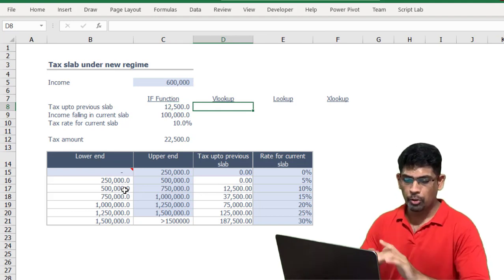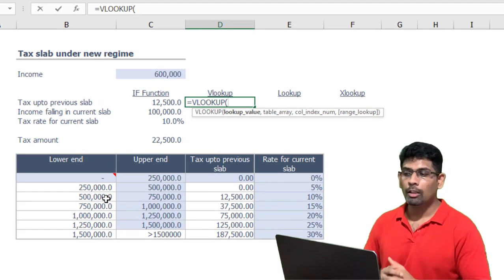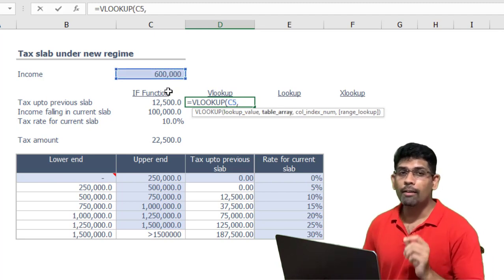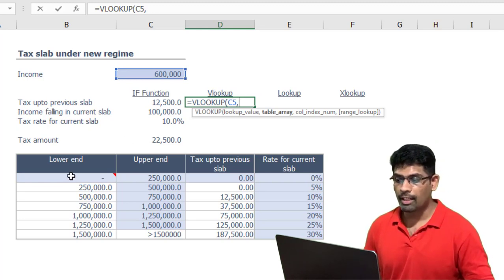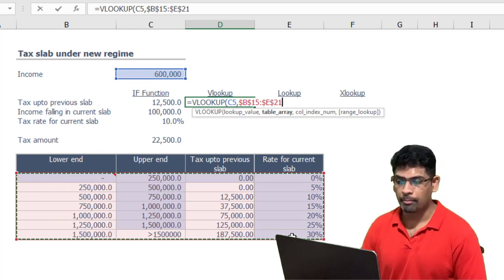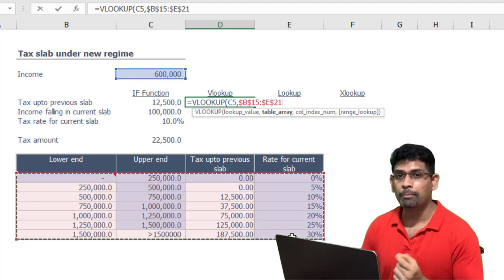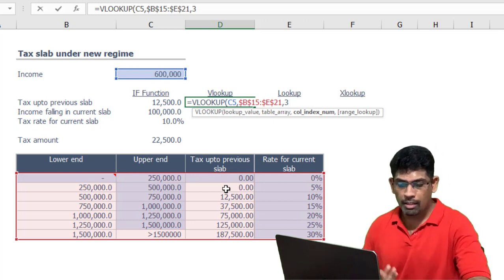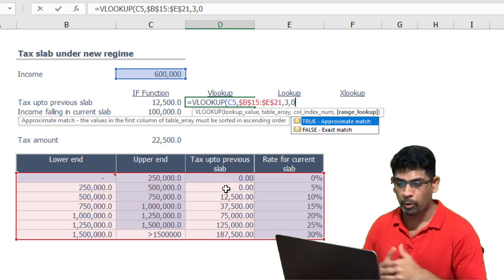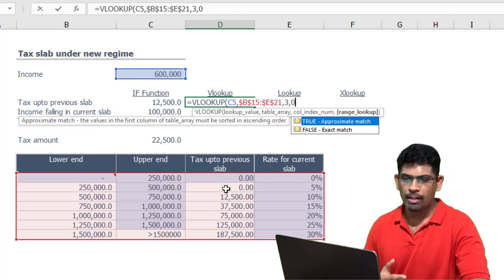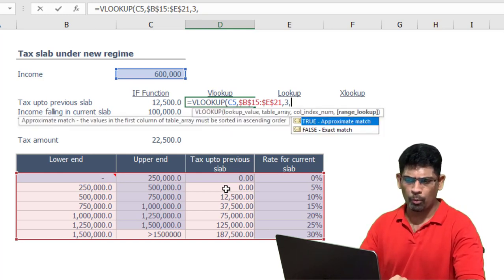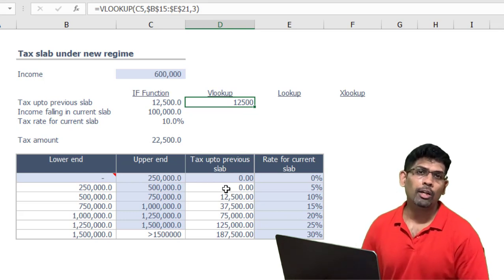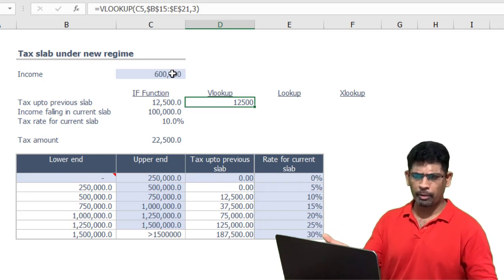I'll change the number back to 600,000. Firstly we want to figure out the tax applicable up to the previous slab. To do that, you start with VLOOKUP — the lookup value is going to be our income. Select that, comma, then select the full table as the lookup range. We want 'tax up to previous slab', which is in the third column, so type comma 3. Normally you might type comma 0, but here we leave it as comma 1 — the default approximate match — or simply leave it blank.